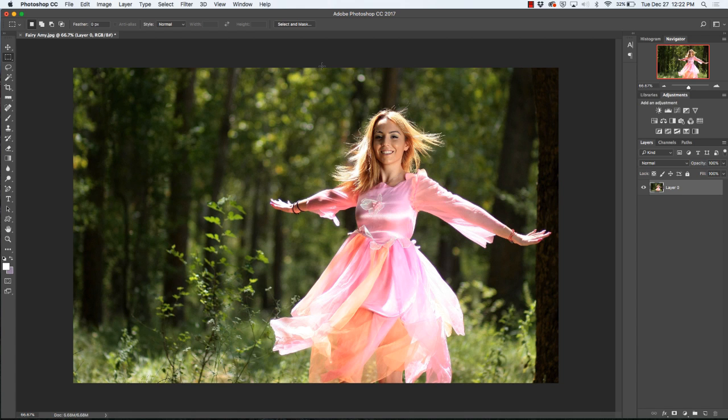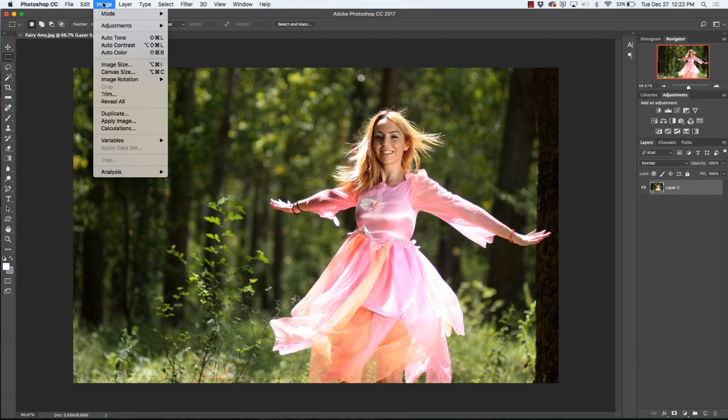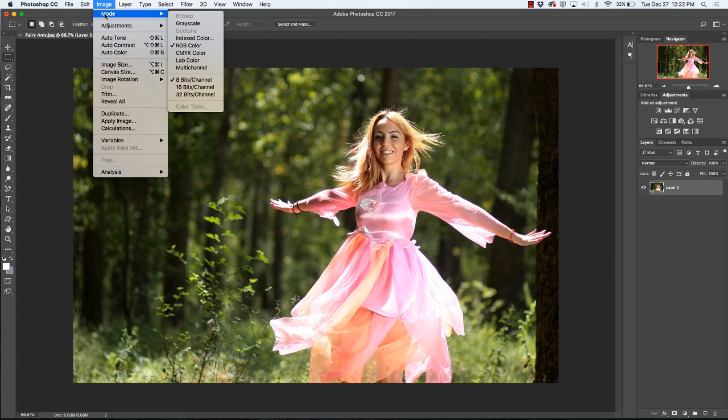What you want to do to change between the color modes is simply go up to Image, Mode, and here you will find RGB and CMYK.